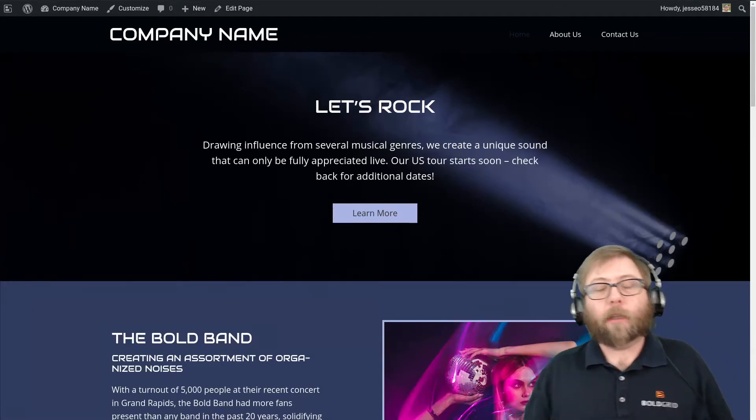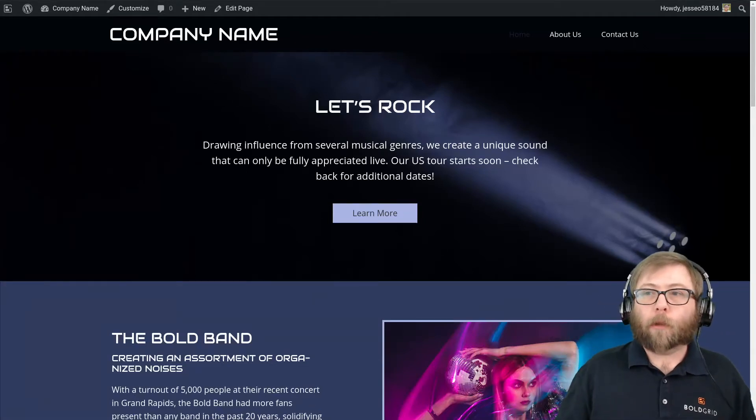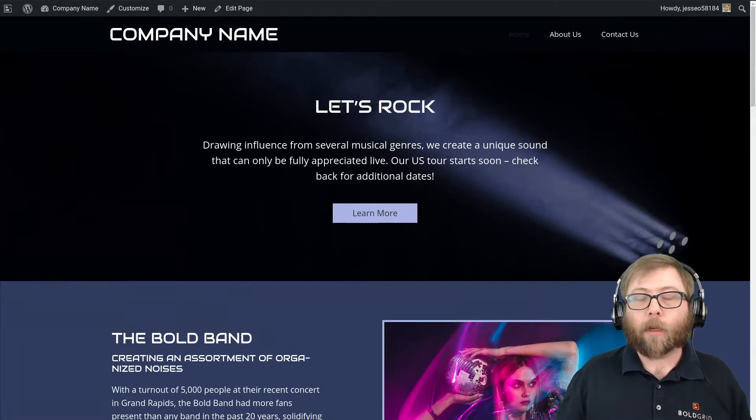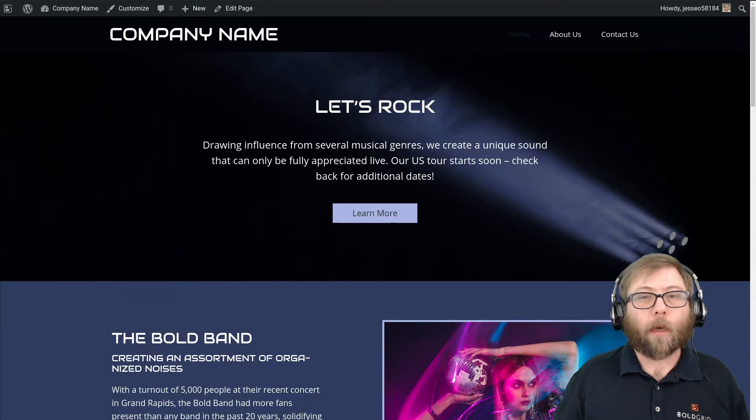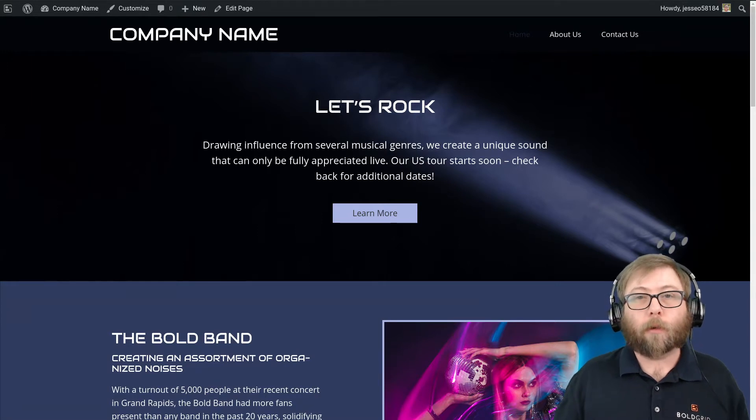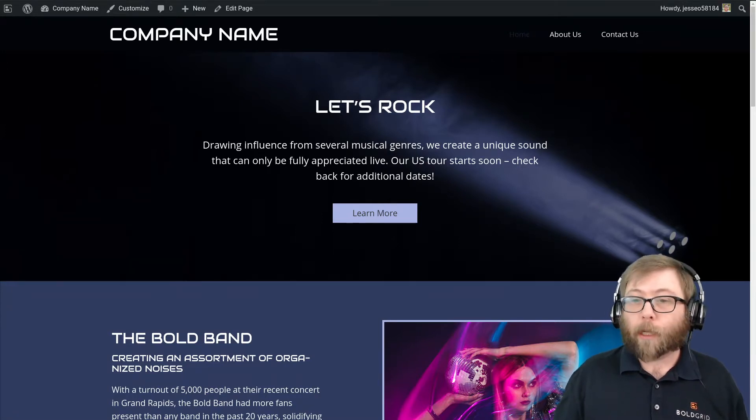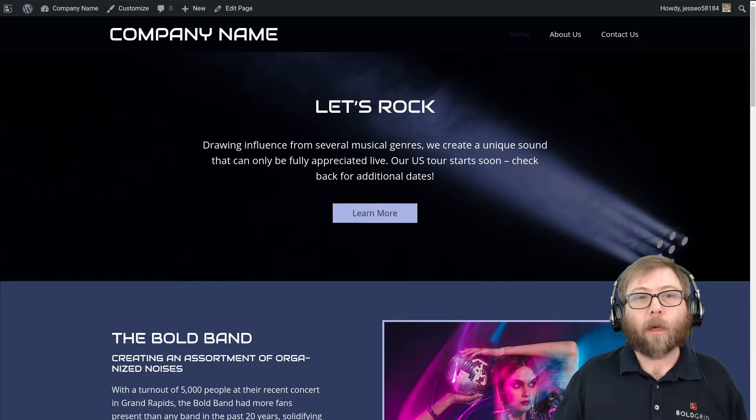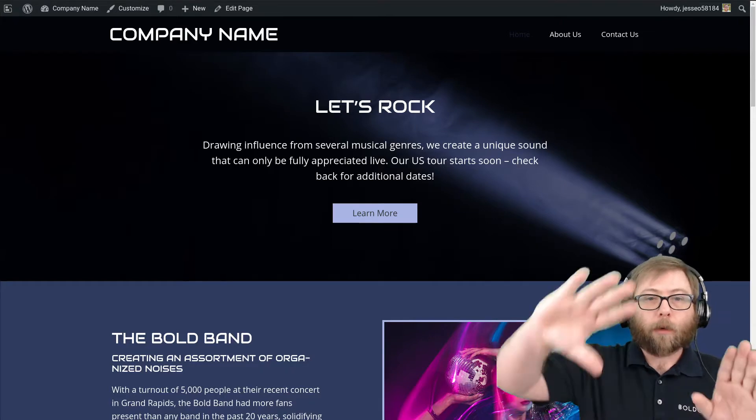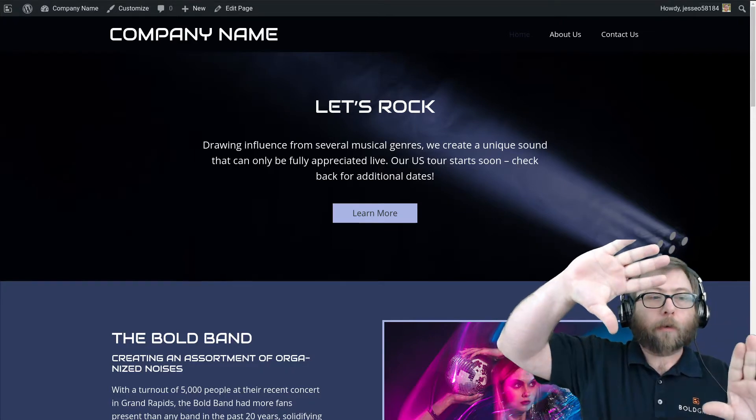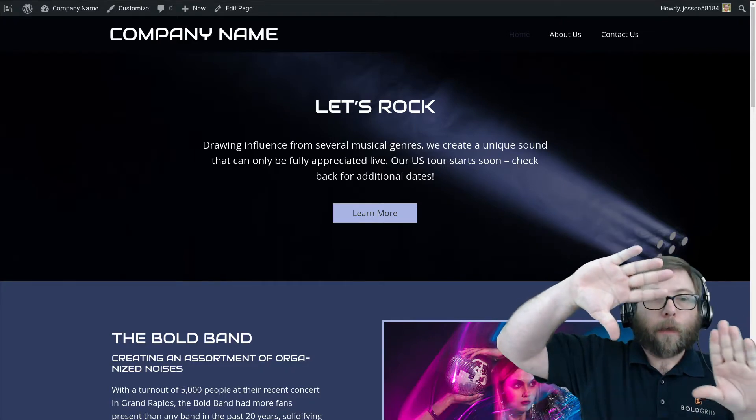Hi, it's Jesse here at BoldGrid, and I'm here today to answer a question from a user in the BoldGrid support forums. Jason actually has a pretty common question: how to create a video background header that takes up the full height of the screen.